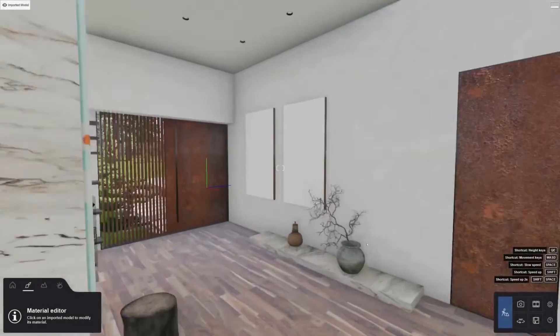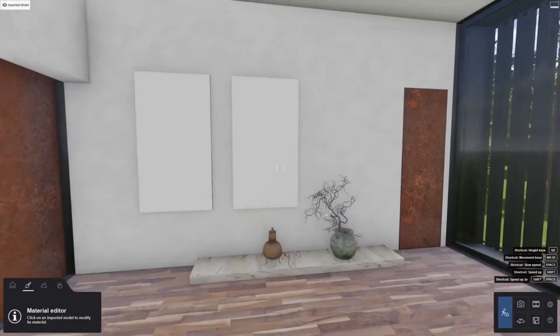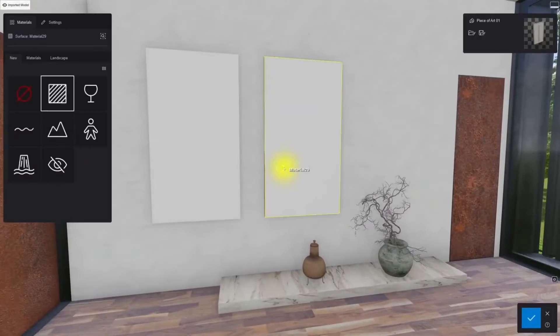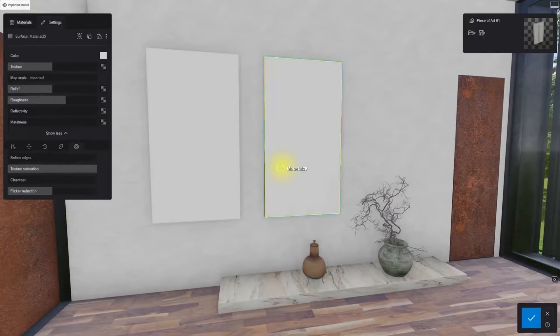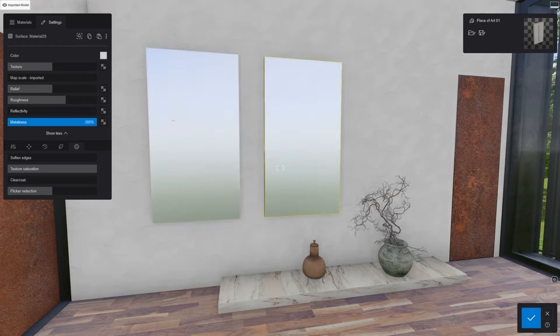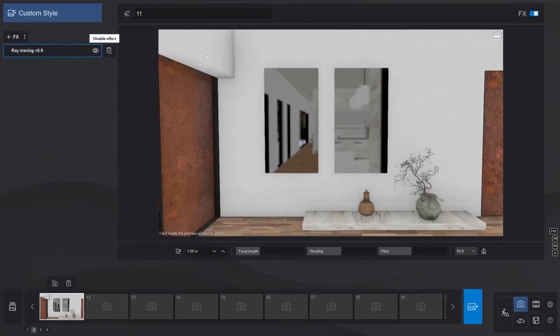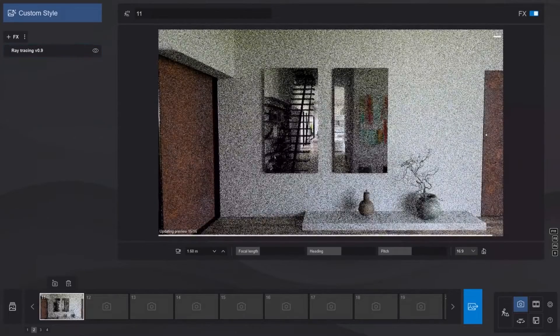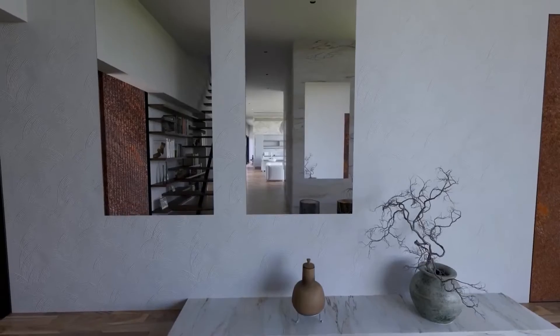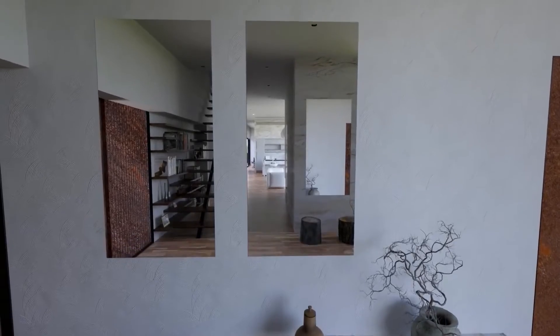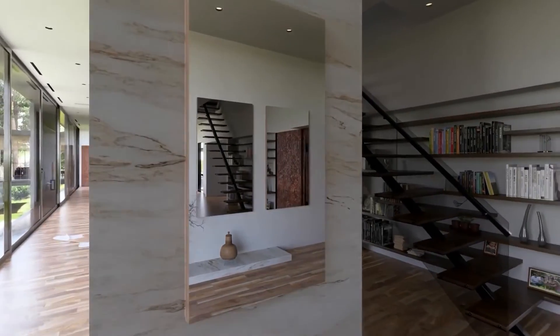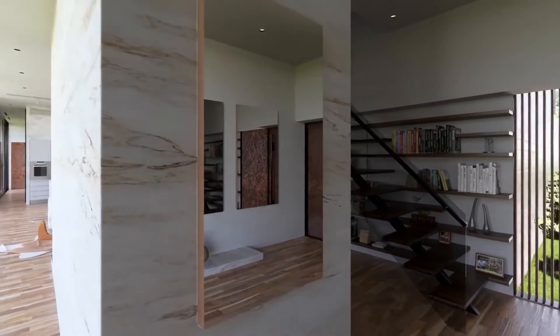This means no more struggling with reflection planes. For example, to create a mirror now, all you need to do is assign a standard material, ramp up the metalness, reduce roughness, turn on ray tracing, and you are good to go. You can even have reflections in reflections now. How cool is that?